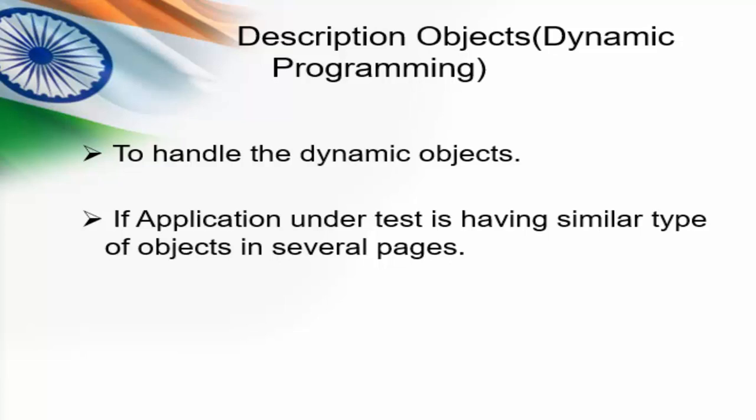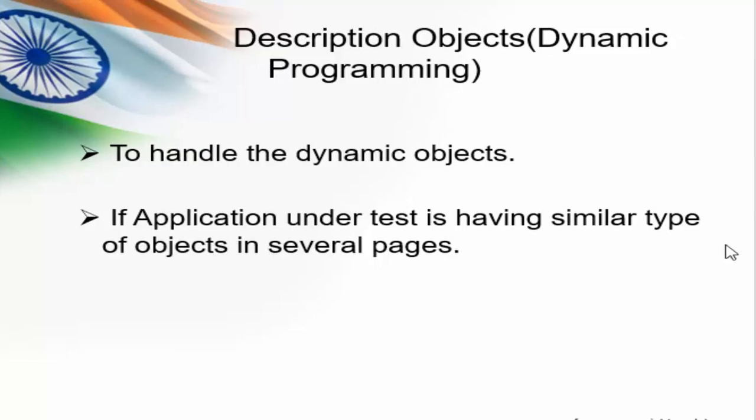There are two more scenarios where description object or dynamic programming can be used. The first scenario is to handle the dynamic object, example transaction number. When you do any booking we will be getting the transaction number which is a dynamic value. Here we can't choose the unique value for that property. The second scenario: if application under test is having similar type of objects in several pages.